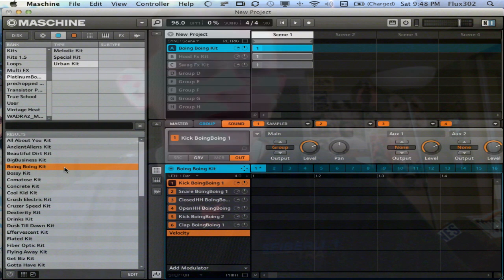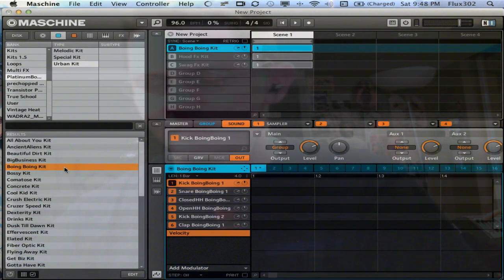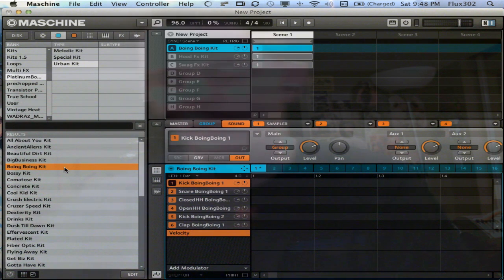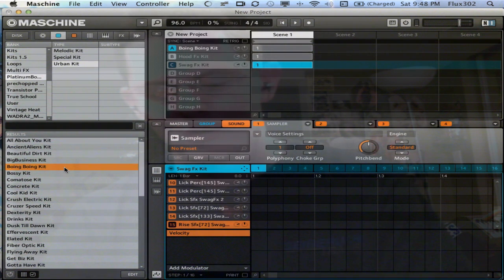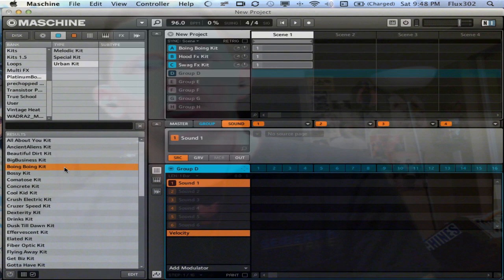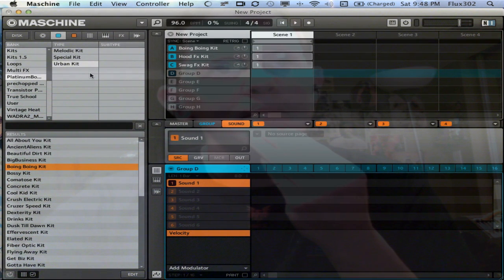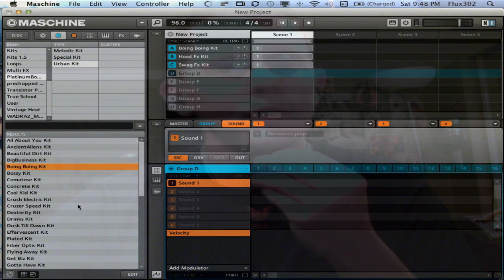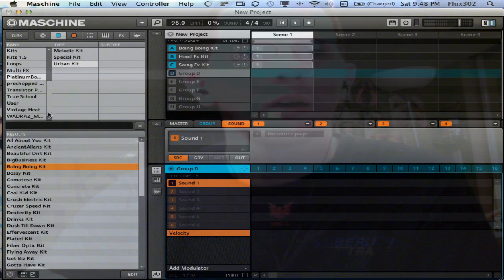As you can tell from those demos, the kicks are kind of a focus on those, really. I mean, they impress. Some of the melodic kit stuff is pretty nice, especially if you're looking for something that you don't really have to chop up a whole heck of a lot. It's pretty much already there.